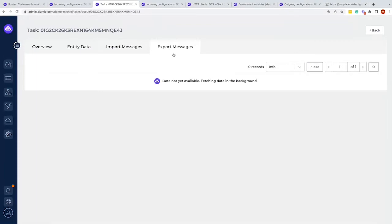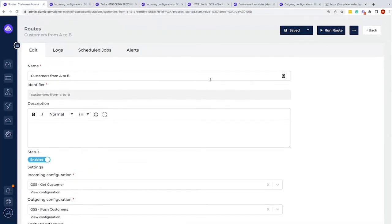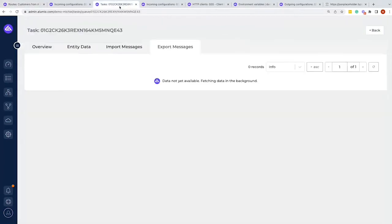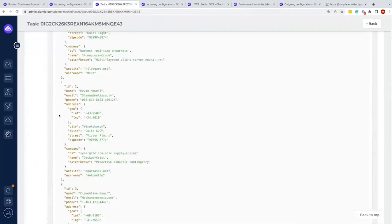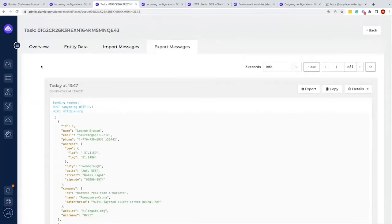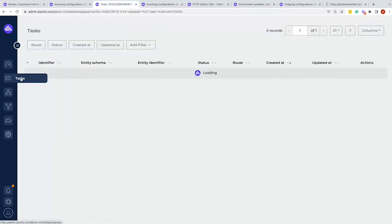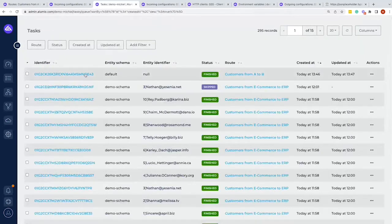We can check the export message, however it's not there yet because we haven't sent the information out. To send information out, we have to run the route to empty the queue for that route. Once I run the route, I can check the logs or simply refresh this page, which shows that the full object was posted and we got an OK response. Going back to the task overview, after refreshing, I can see a finished task.